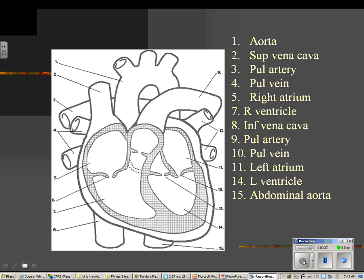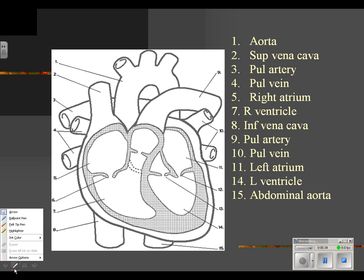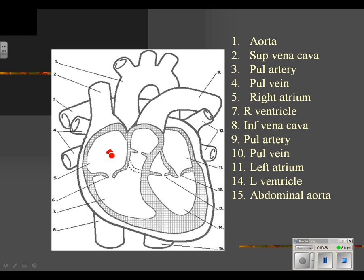This here is the right atrium. Atria don't look like this in a real heart — they're shown here as a chamber. Blood moves from the atrium to the ventricle, in that order. This is called the right atrium, and this is called the right ventricle.